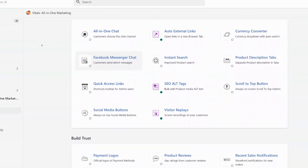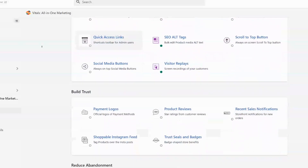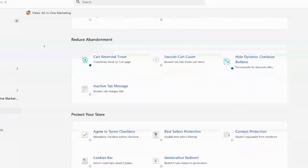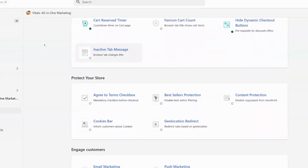Let's start going through the features one by one, and definitely feel free to skip around because there are a lot of features in Vitals.